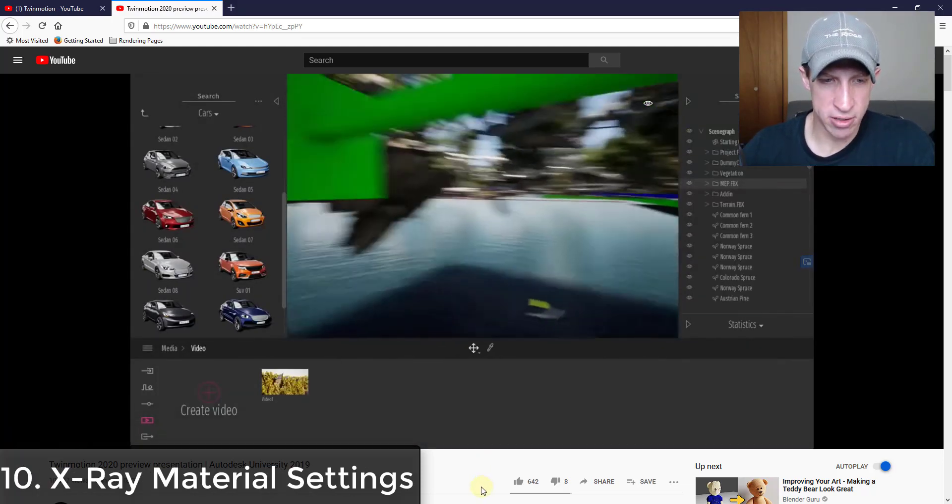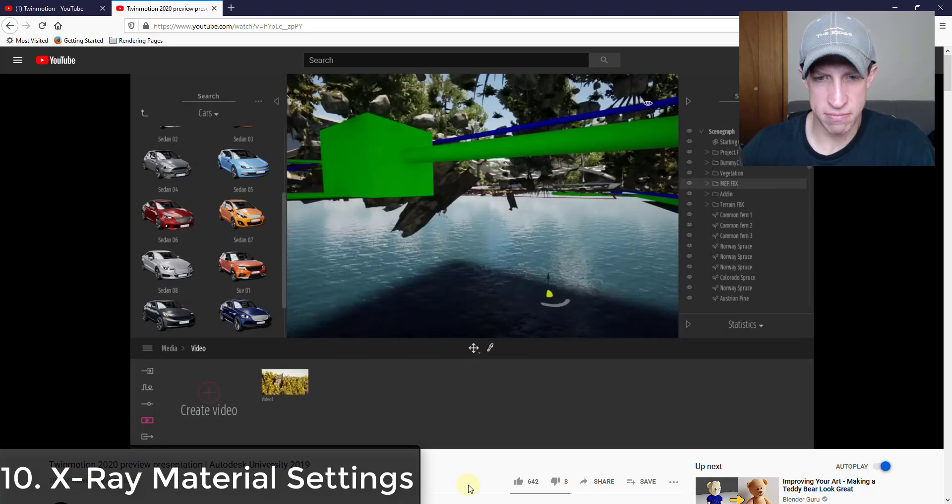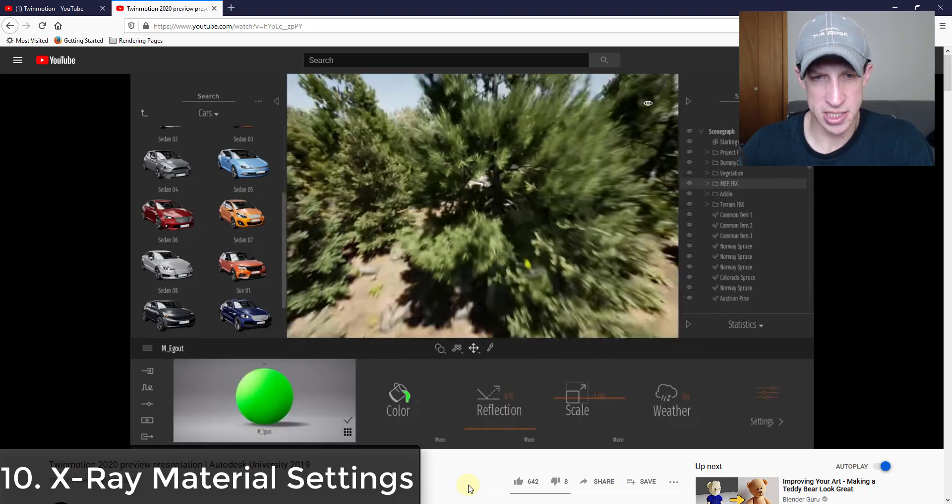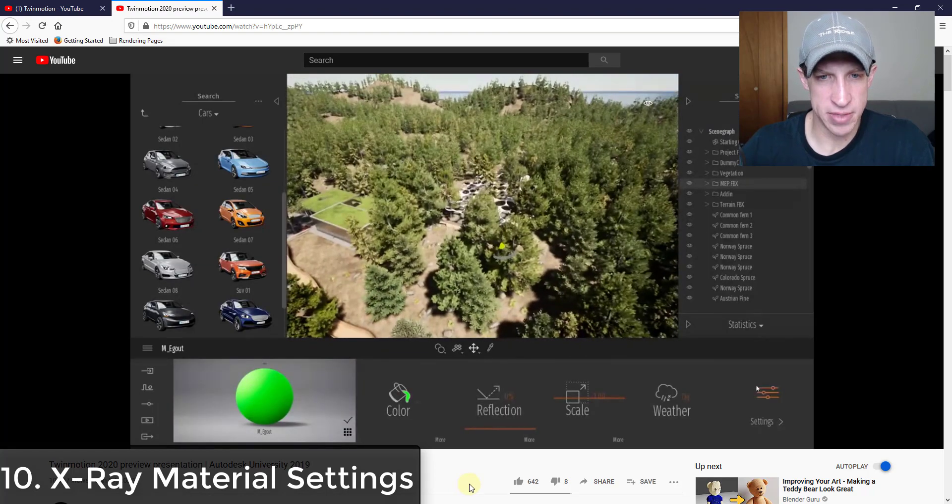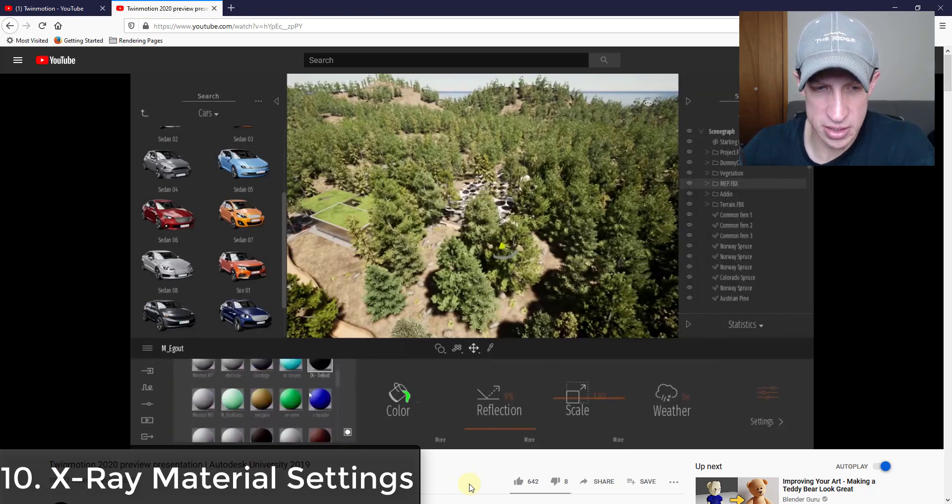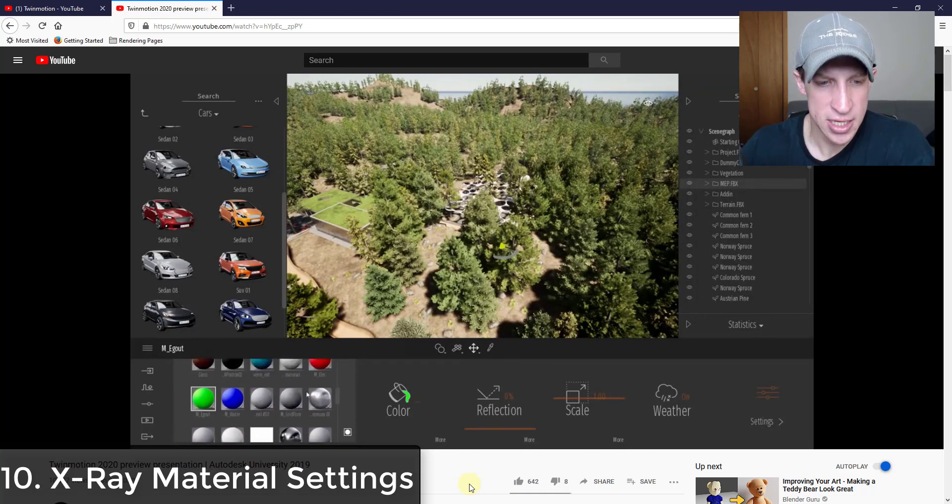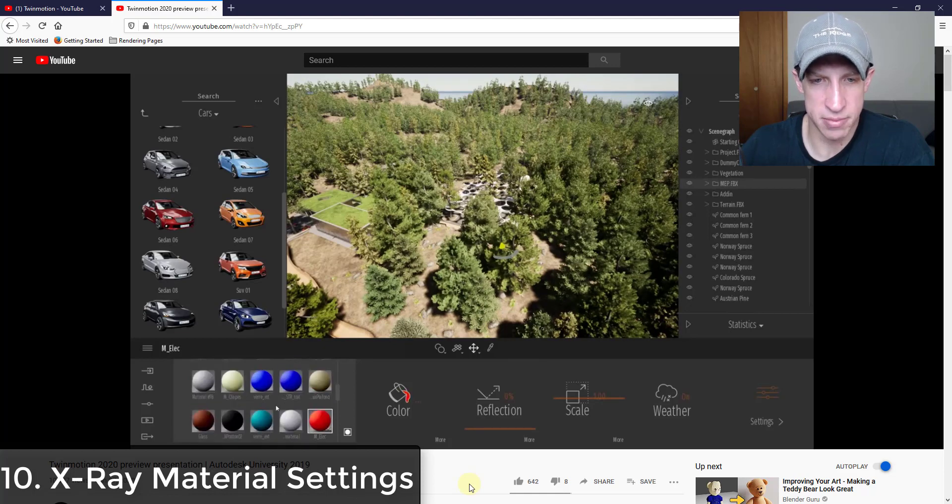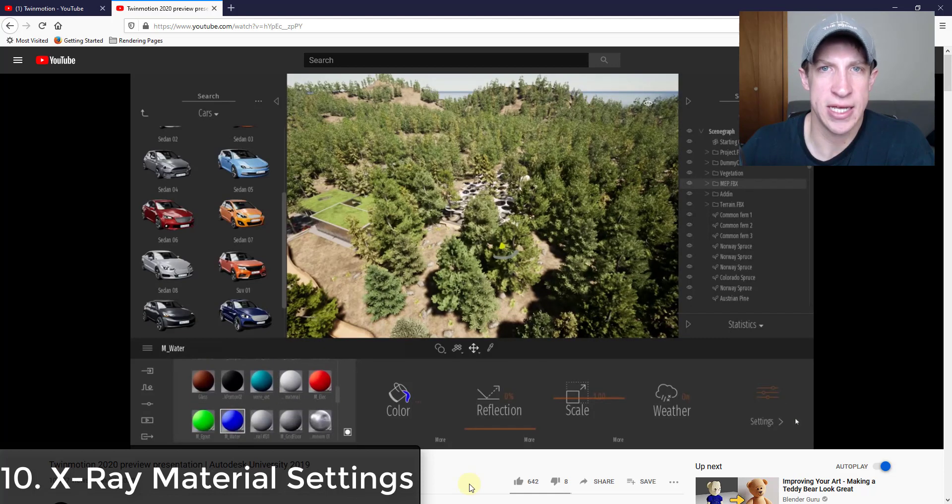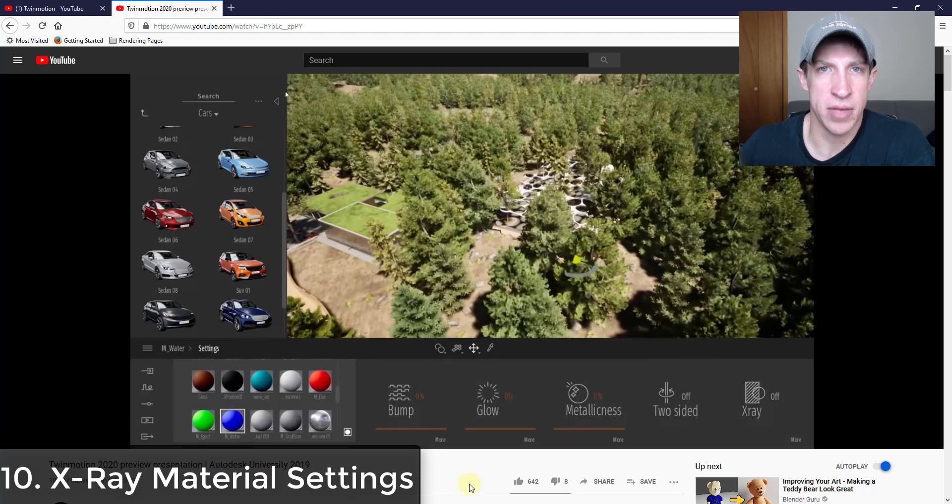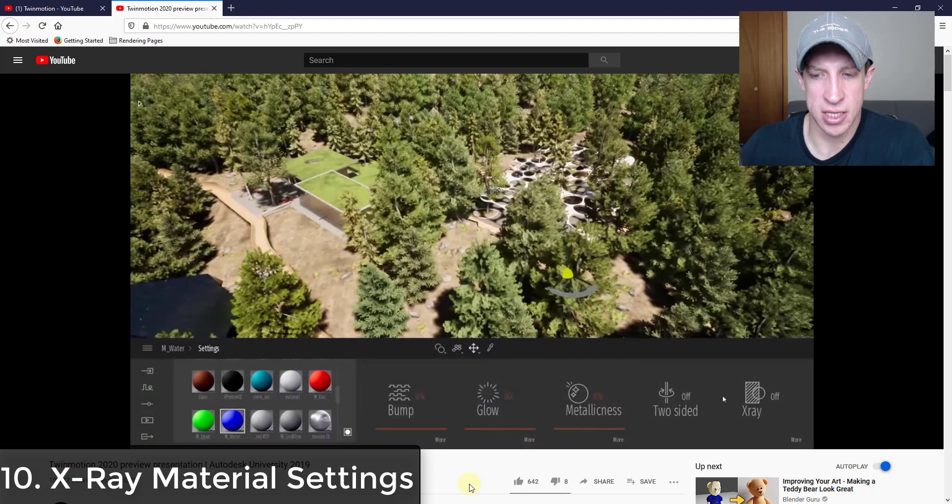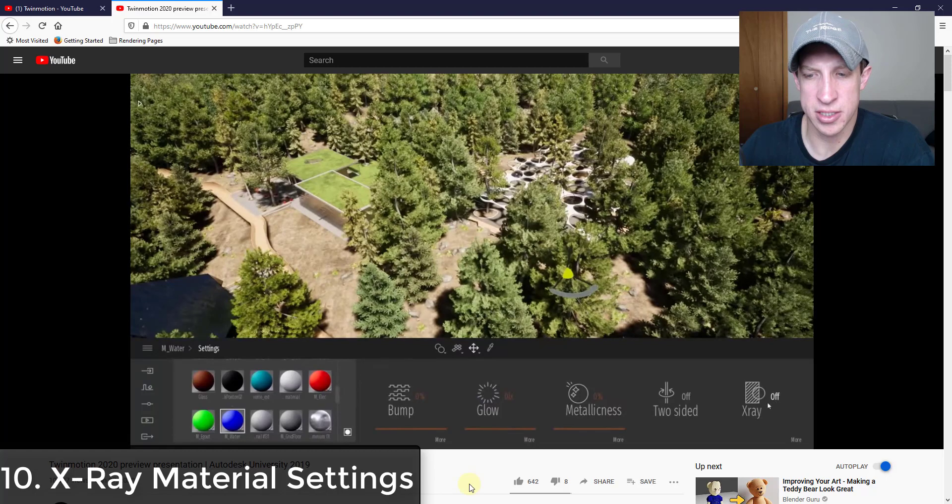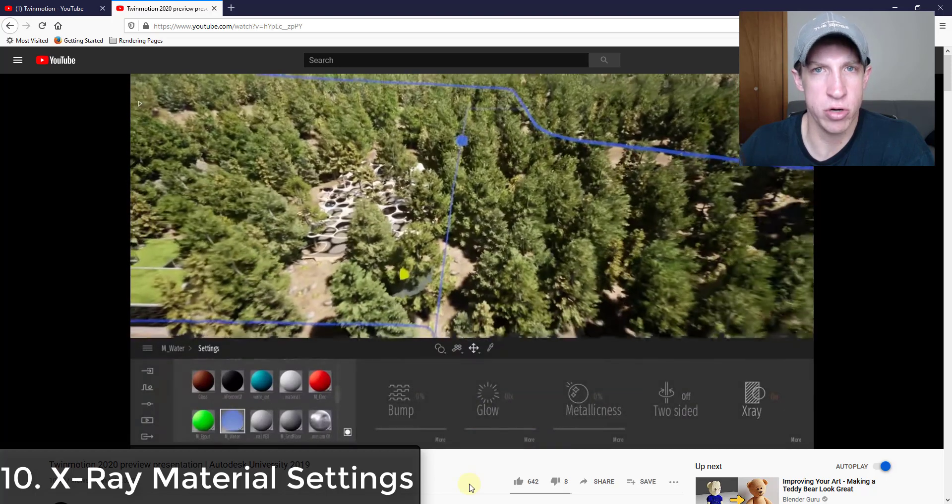Alright, so x-ray materials. It looks like they've added the ability to set materials as x-ray materials. And what that means is you go inside of your material settings and it looks like you can set these so they show through your geometry. So like if you're trying to indicate things like water or like sanitary lines or something like that, if you've got MEP, if you click on this x-ray option, it looks like it lets these things show through from the background.